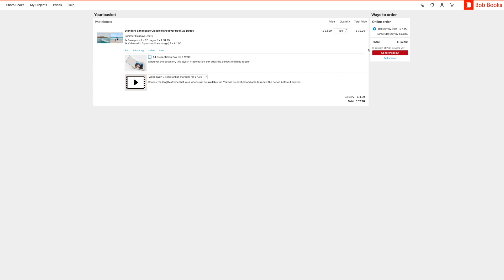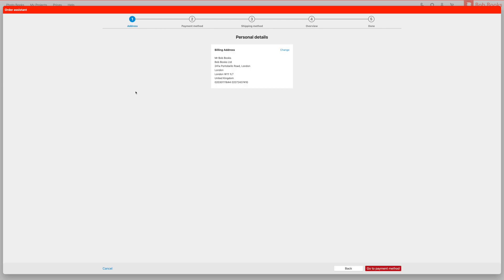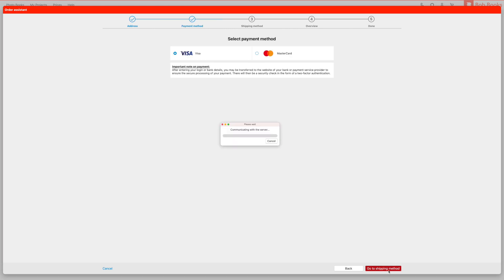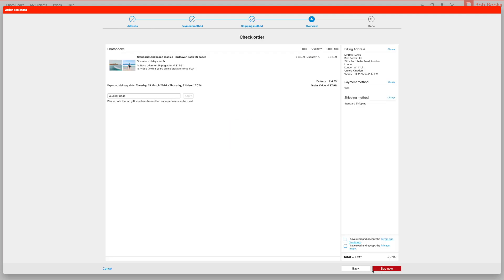You are ready to place your order. Click on the red go to checkout button and either log in or create your account. Next you can add your billing address and payment details as well as your delivery address and shipping method. Once you have confirmed that all the details are correct and added any voucher code you may want to use, you can click the red buy now button.